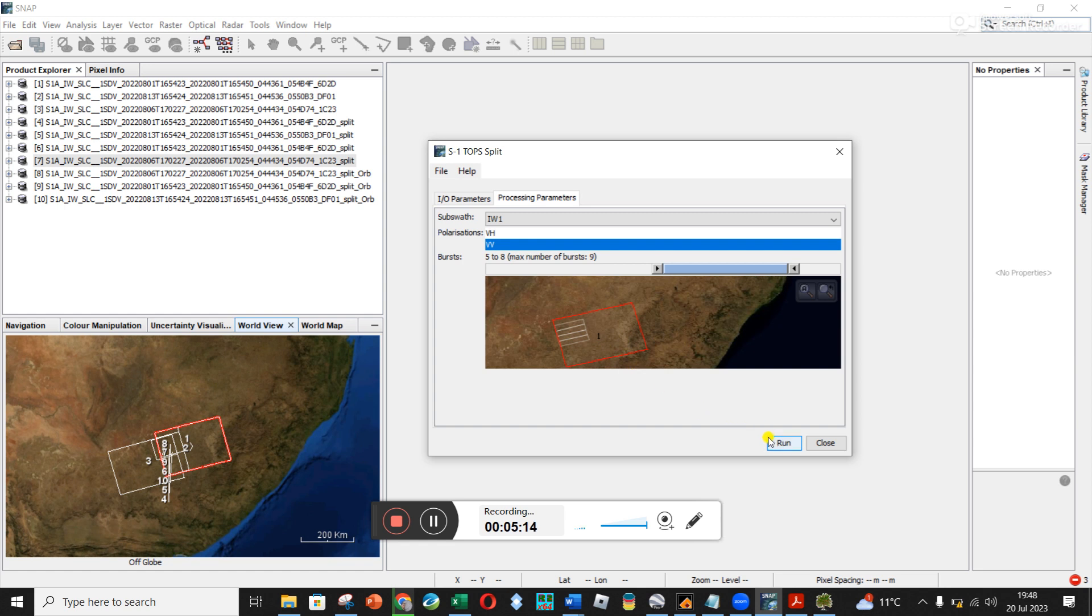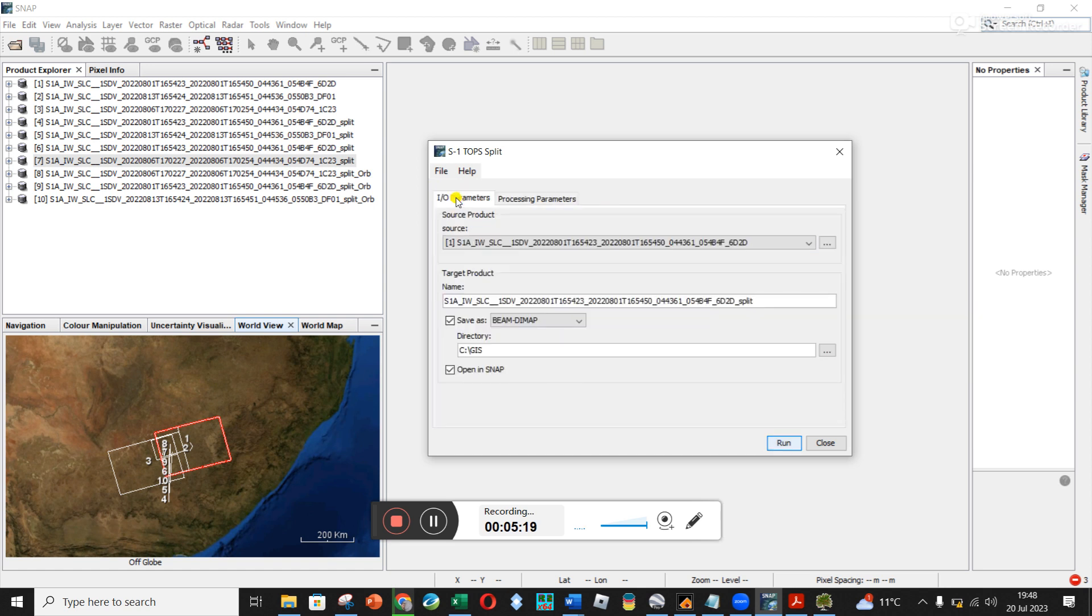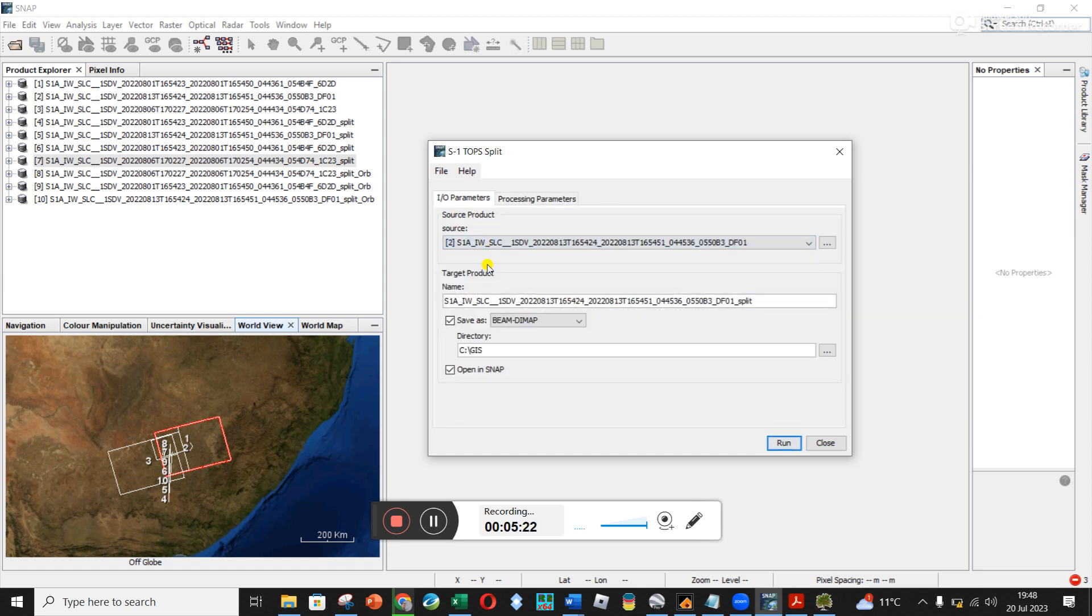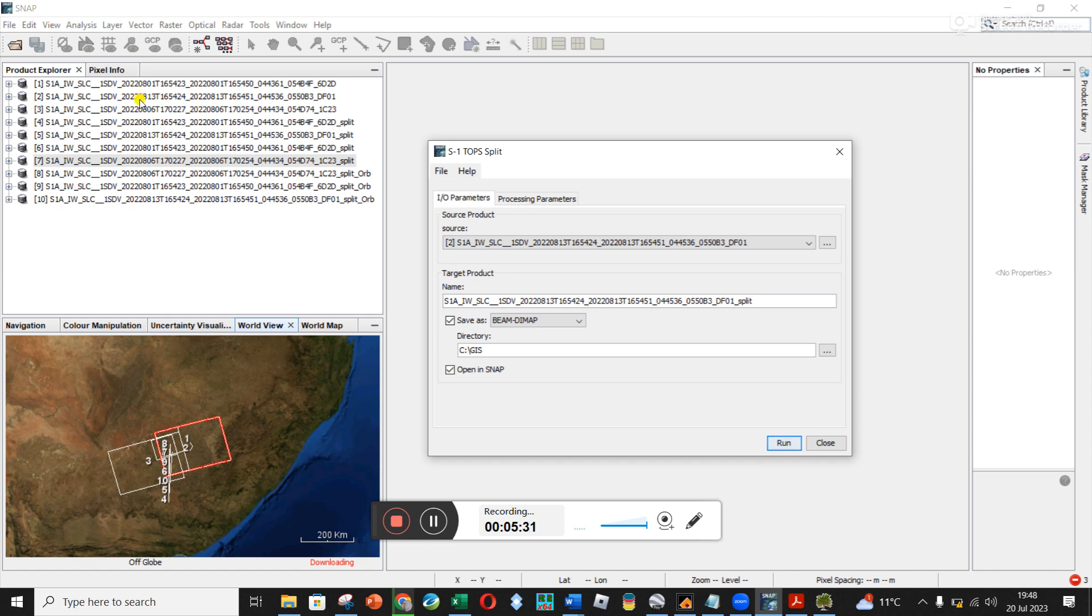And when you click run, it'll generate the split file. And then you come back and you do it again, but you change this to number two. My one and two, you can even see it on this map here, kind of cover the same area but at different times. So one was on the first of the eighth and two is on the 13th of the eighth. And I'm using both of them for now.